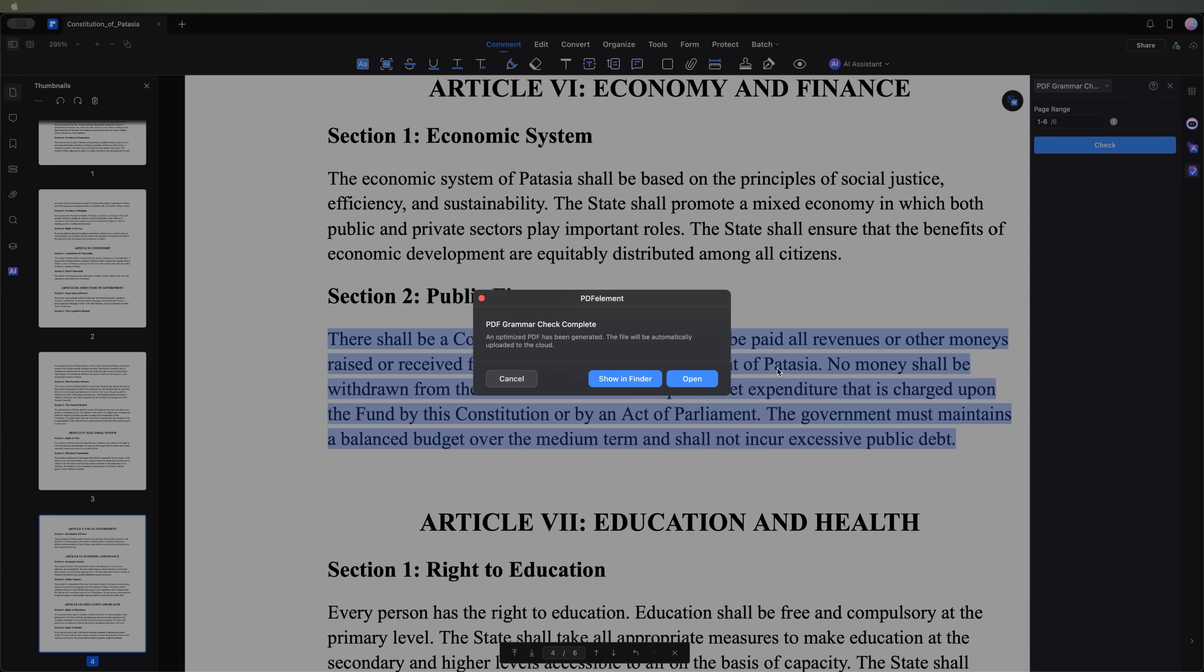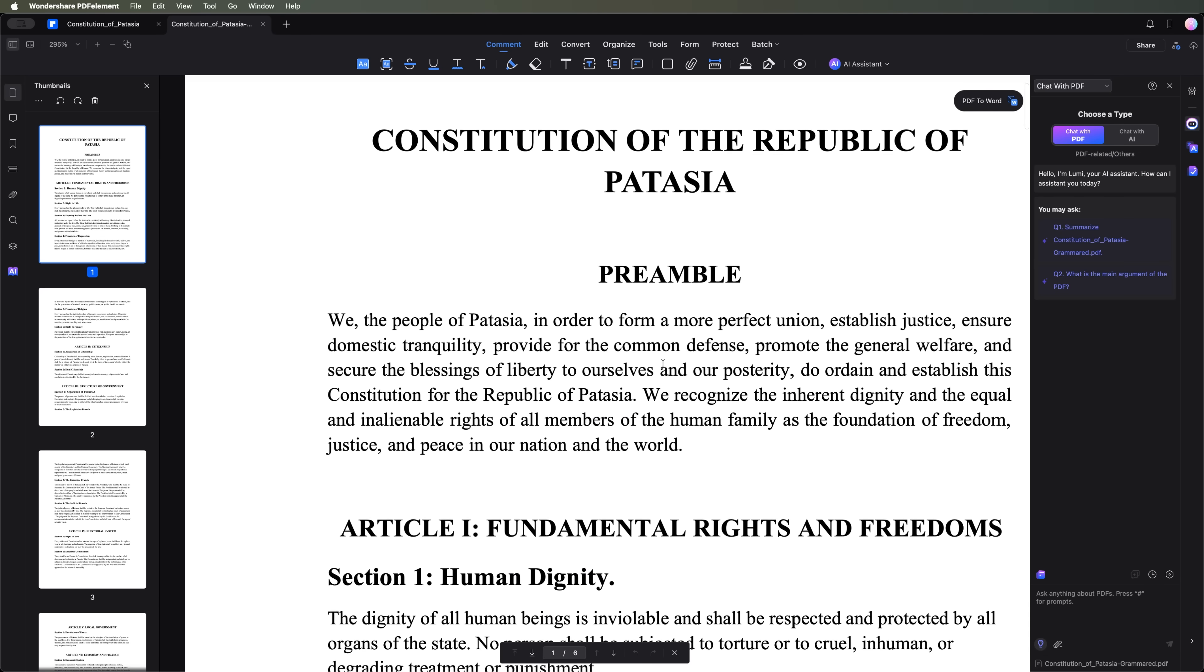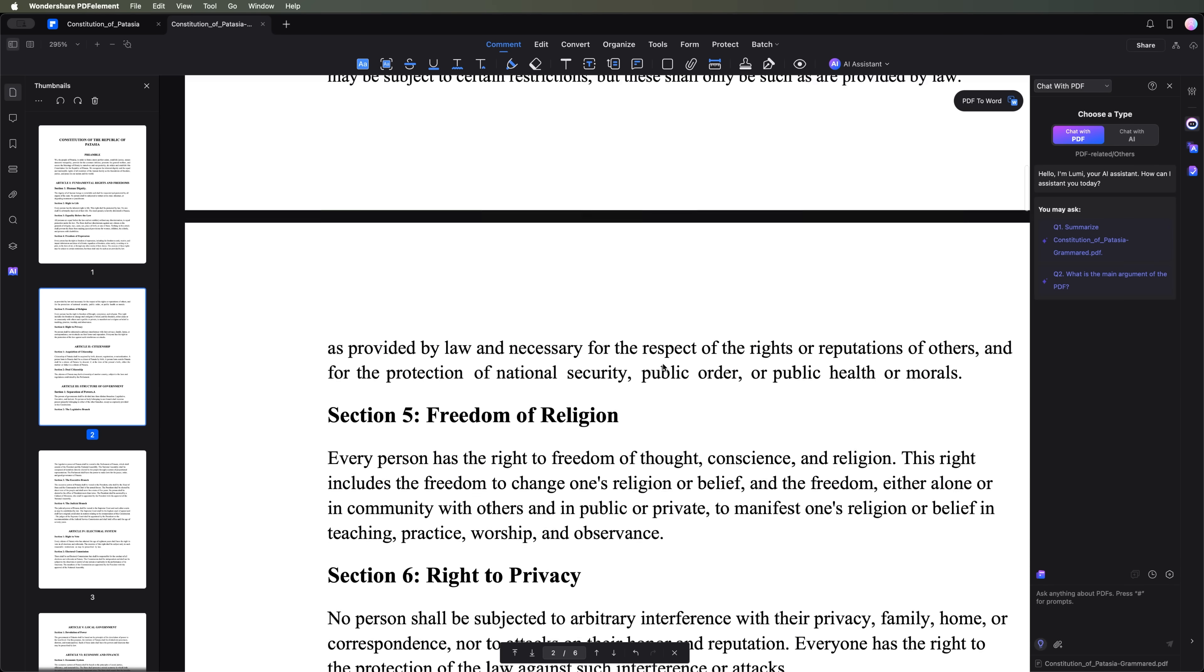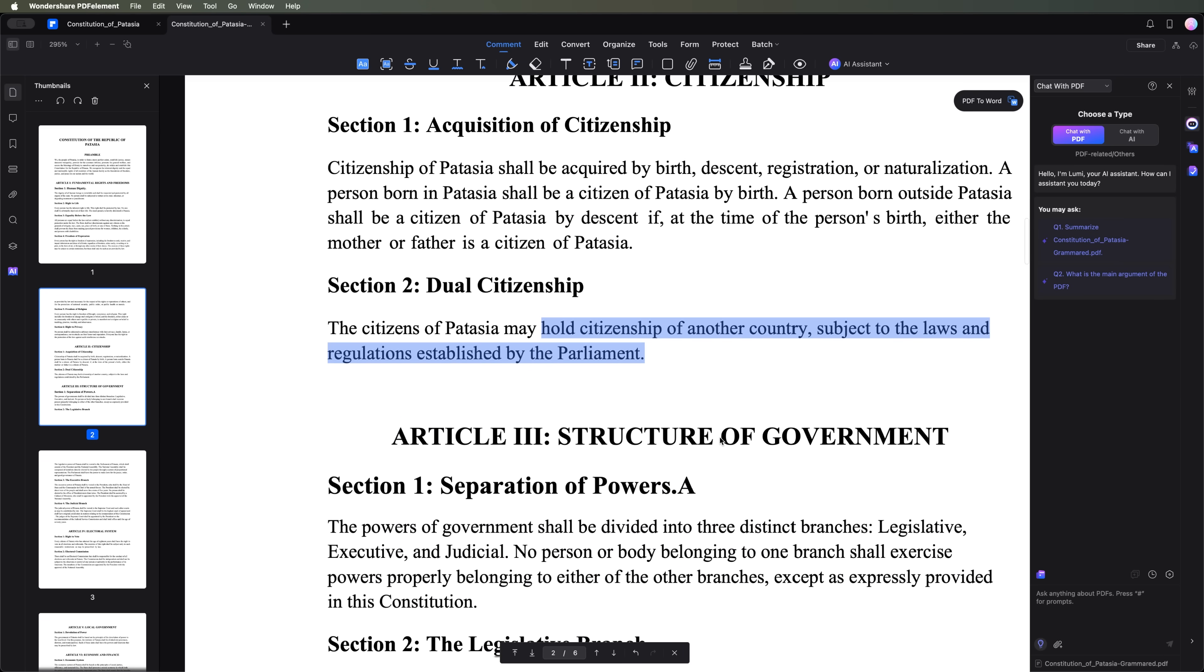It asks whether we want to save it. Let's save it and check the revised version. This error has been fixed.